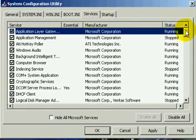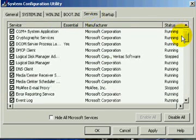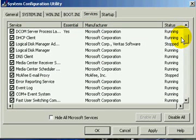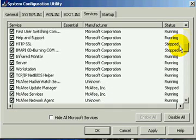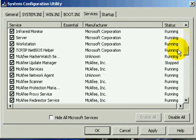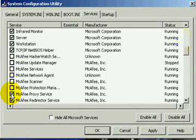Next go into the services tab, and uncheck any services you don't want to start up when your computer is turned on. I decided to disable McAfee antivirus.